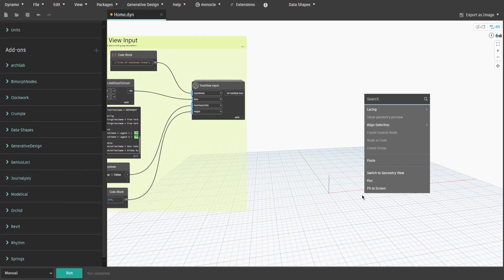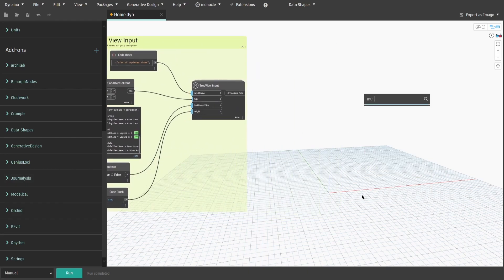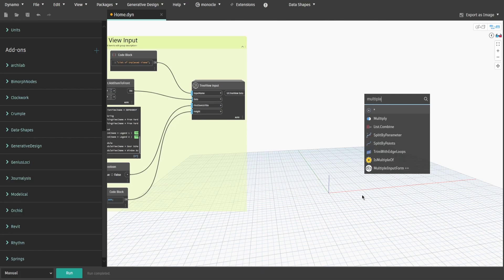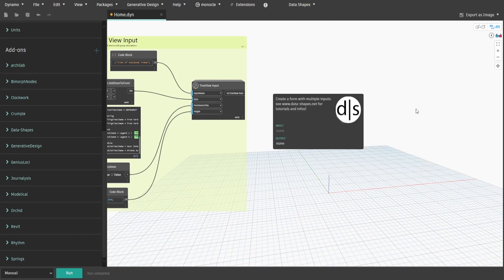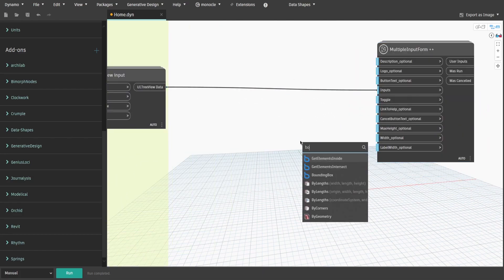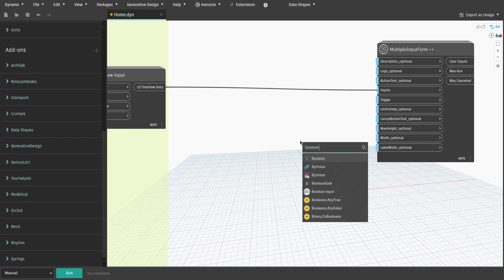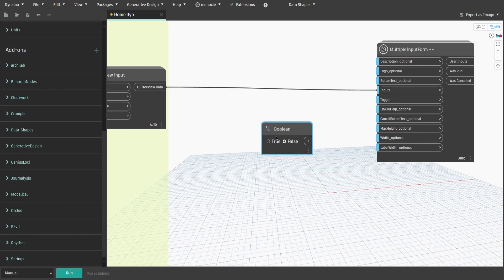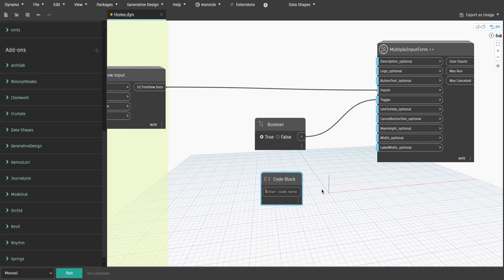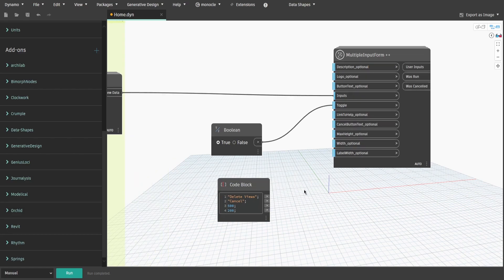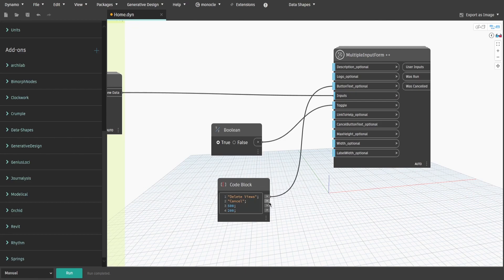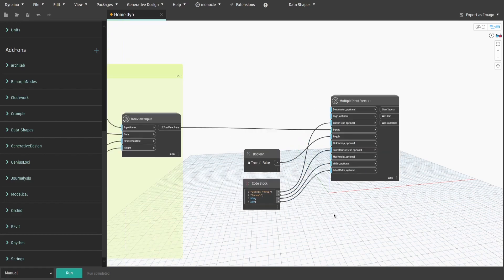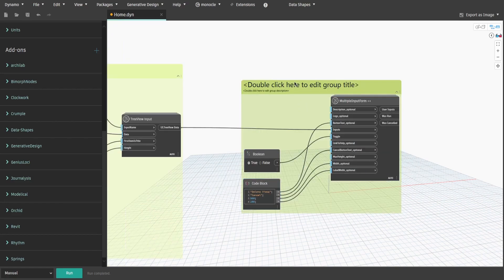Search for multi-input form and connect tree view data to input. Get a boolean, change it to true and connect to toggle. Create a code block and type double quotes delete views, double quotes cancel, 500 and 200. Make sure each data is on separate rows and ends with a semicolon. Connect item 1 to button text input, cancel to cancel button text input, 500 to width and 200 to label width. Create a group and name it main UI window.